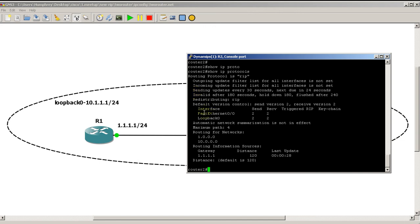You can see here default version for RIP - we're sending and receiving version 2 on all of our interfaces including the loopback. Network summarization is not in effect, so that is a consequence of our no auto-summary command.